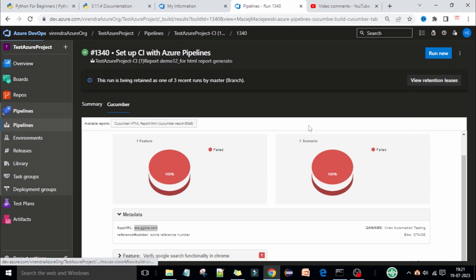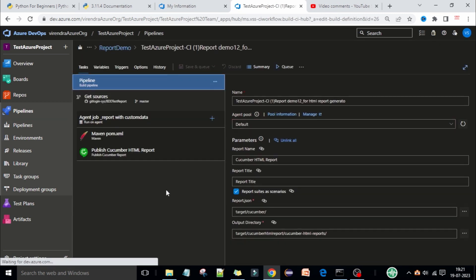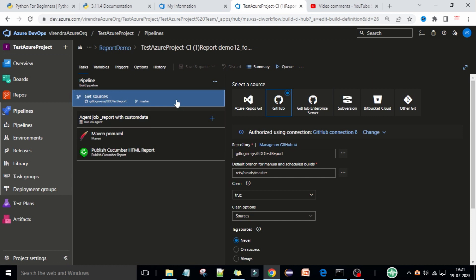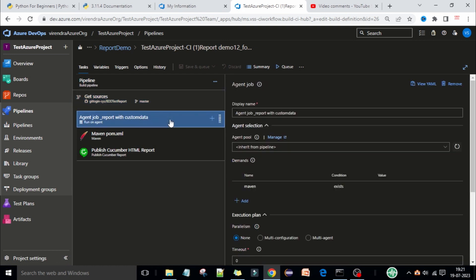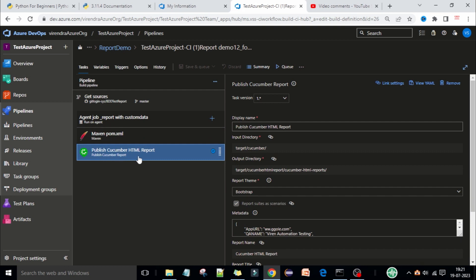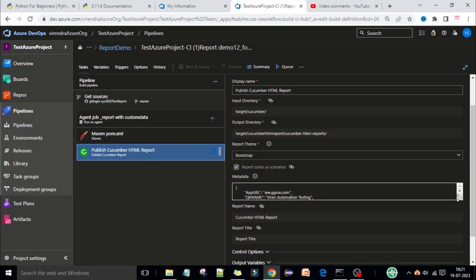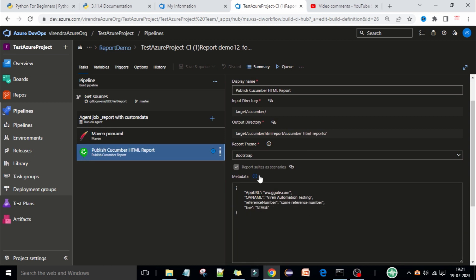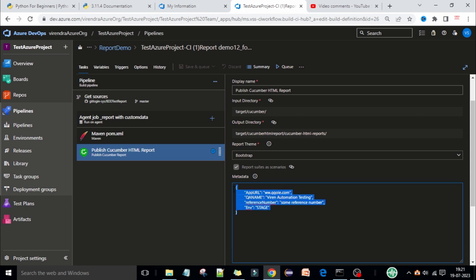To show how this data appears in the report, go to the pipeline section, just edit the pipeline. The Git resources and agent job 'Report with Custom Data' will be the same, and the Maven information will be the same. If you don't know how to prepare these pipelines, you can watch my previous videos — I will provide the link in the description. Once you set up all these things, go to the Publish Cucumber Report plugin, and here you can see the Metadata section.